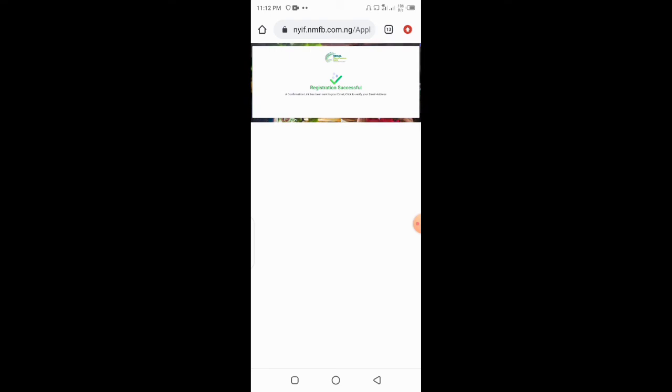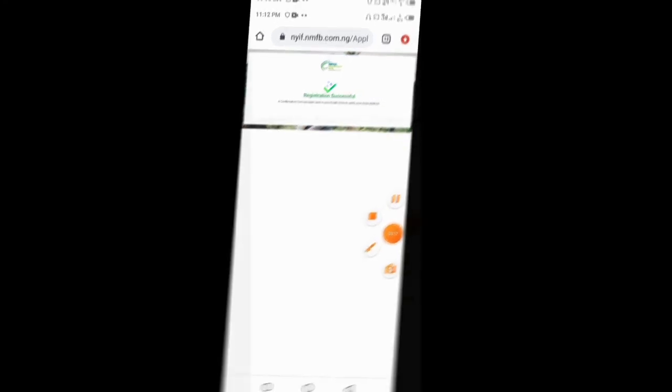It's a confirmation. It has been sent to your email. Click to your email. Thank you.